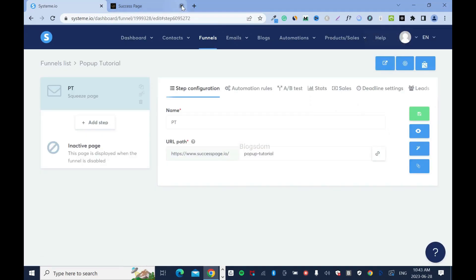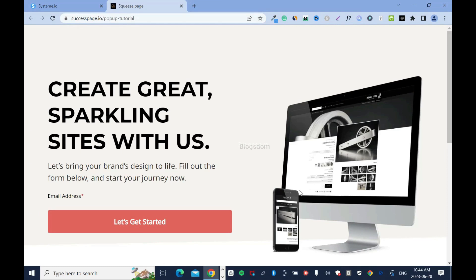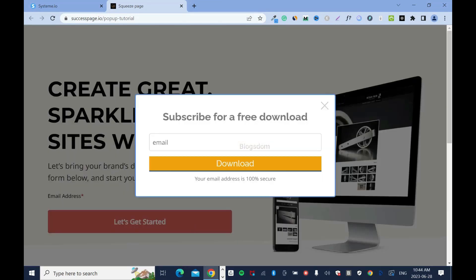Now exit the page and go to view page. When I click the button it should open the pop-up — and yes, there it is. Your prospect will enter their email address and click download.